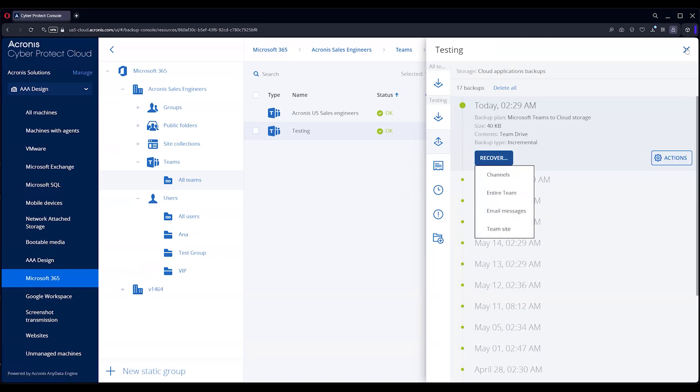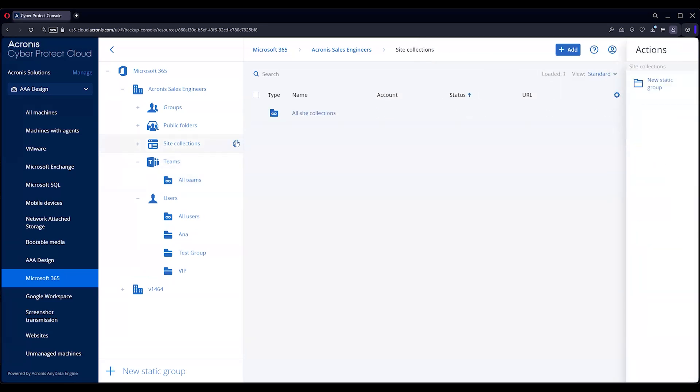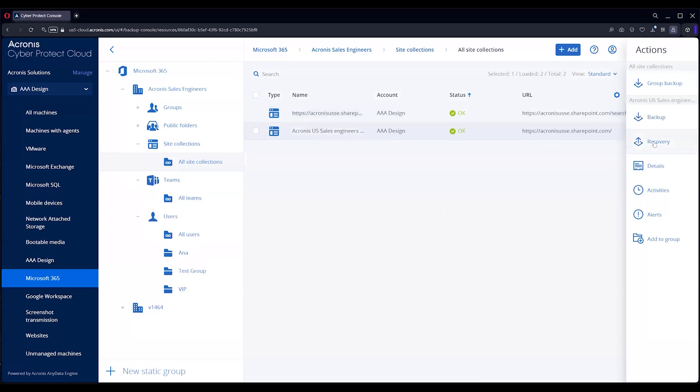In addition to that, you can also do SharePoint, the sites and the sub sites. We've got a site collection here and these are sub sites. You can actually go in and recover.